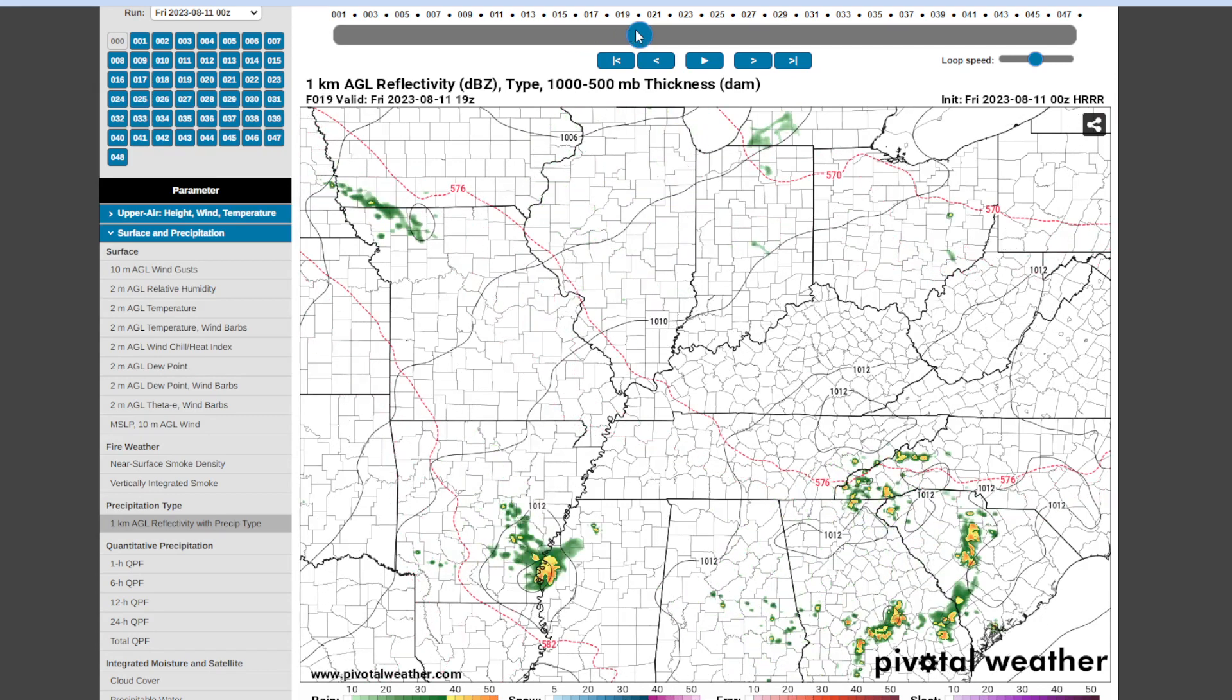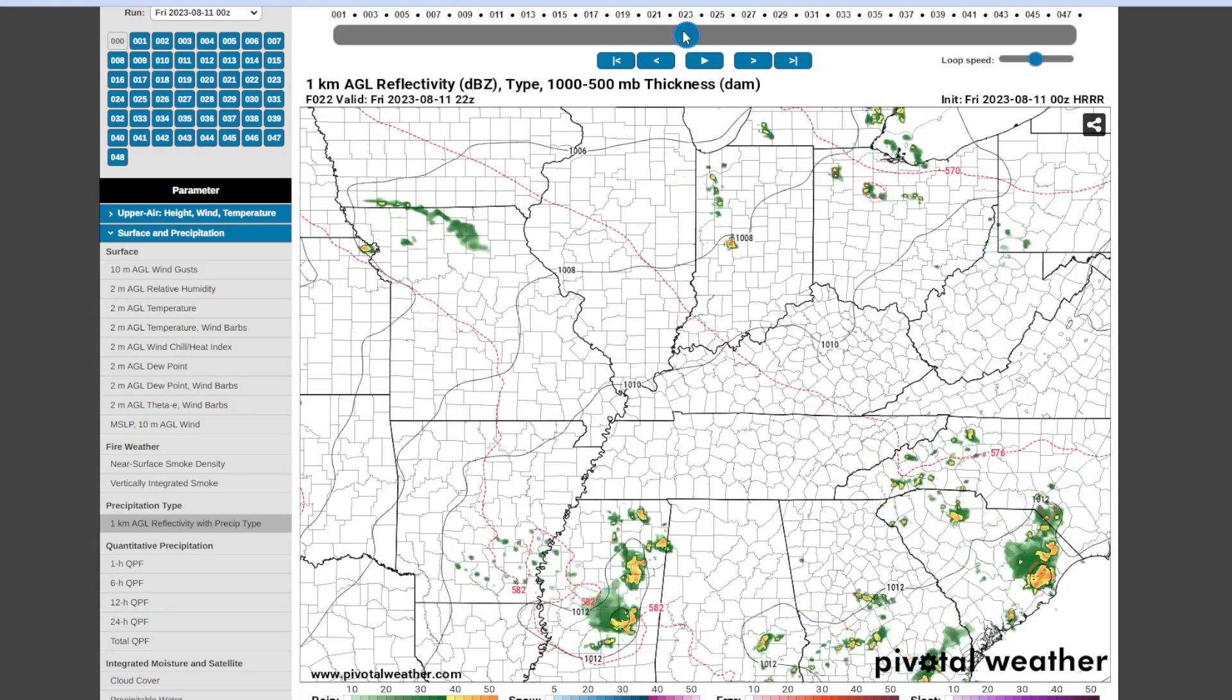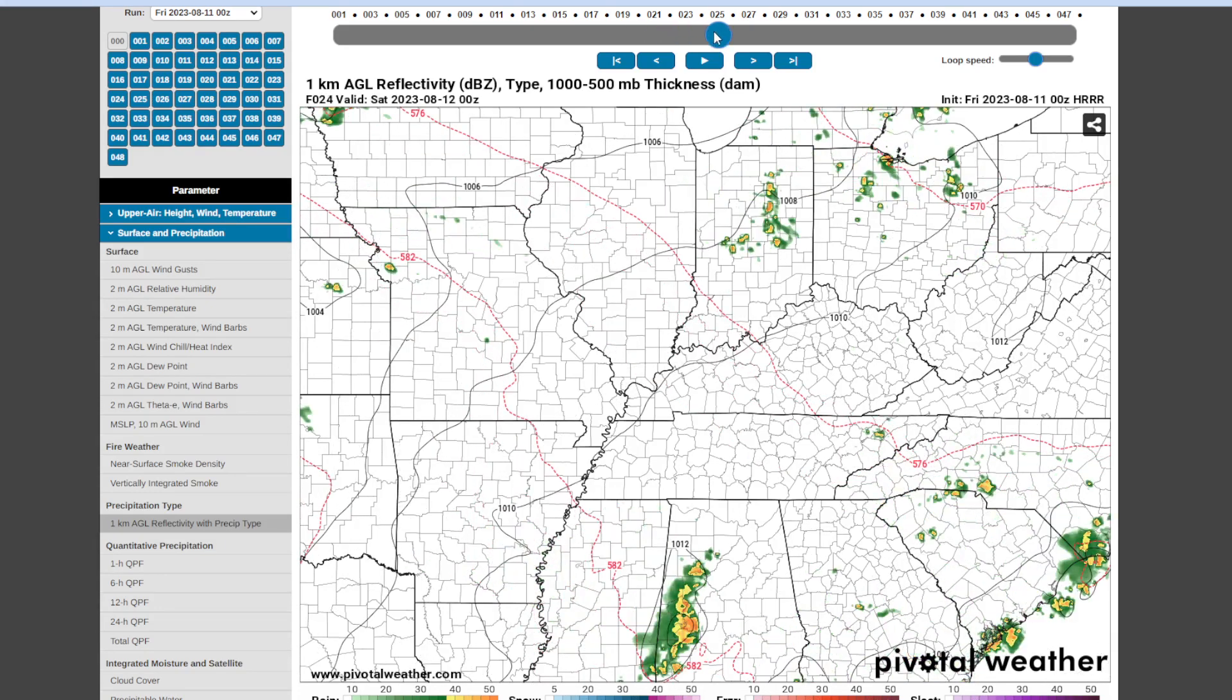Can't rule out a few showers or thunderstorms, but most of us stay dry and the bigger rain chances likely off to our south today this afternoon and evening. But a few stray thunderstorms possible this afternoon, especially over northwest Alabama and northeast Mississippi.